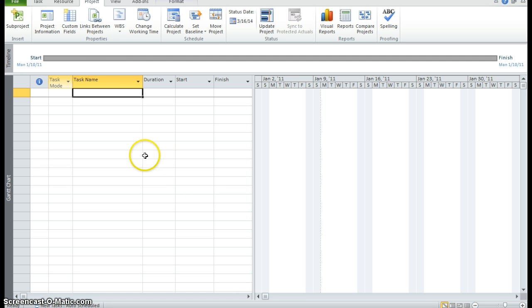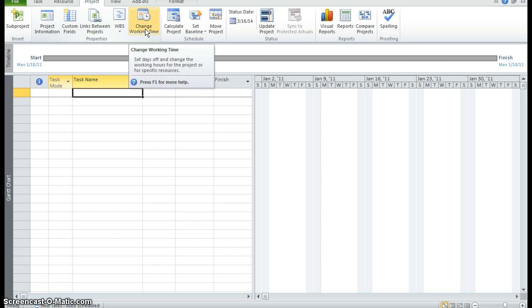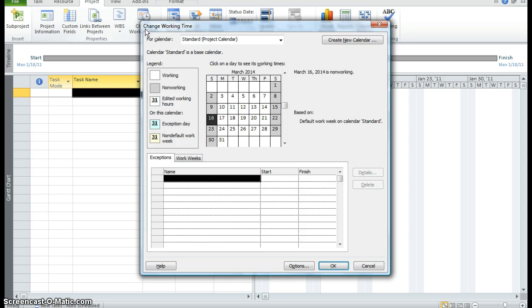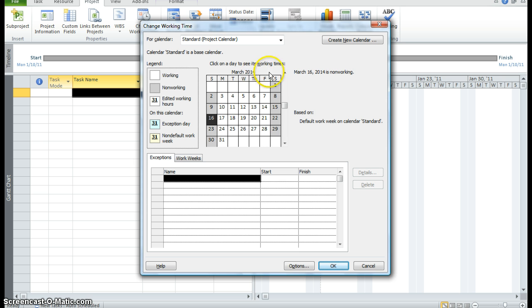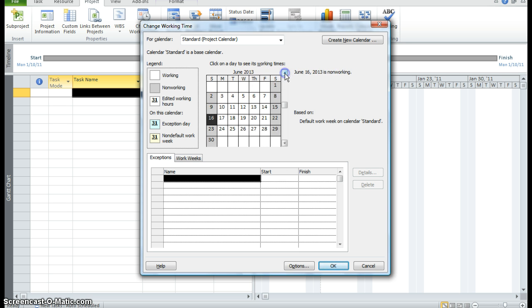Now we want to go to the properties group on the project tab. Click on change working time. Because we have to make sure we put in any non-working dates. We see this calendar is set to March 2014. But our project starts January 2011.